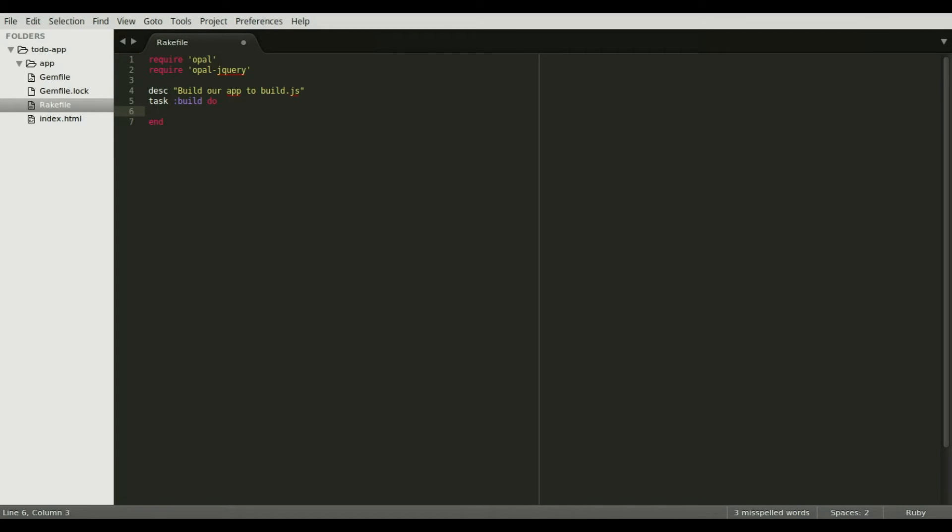Since Opal must be compiled from Ruby into JavaScript, I will create a build command in rake to automate the task. That way we can just type rake build to compile our application. After requiring the gems and scaffolding a rake task, I'm going to call opal.appendPath to add our app folder to the load path.